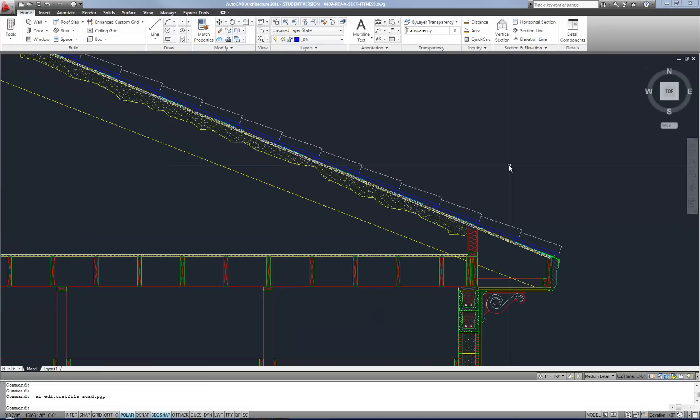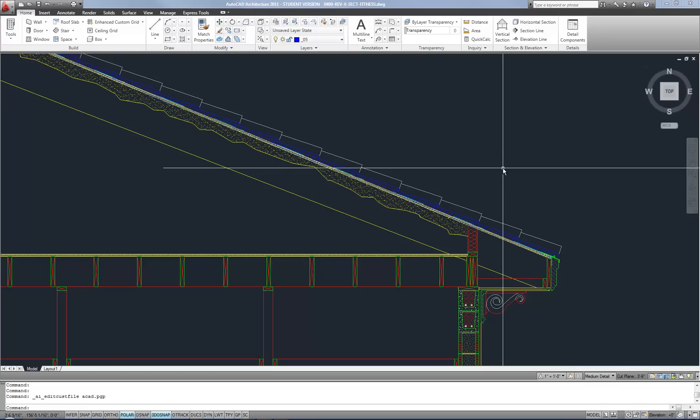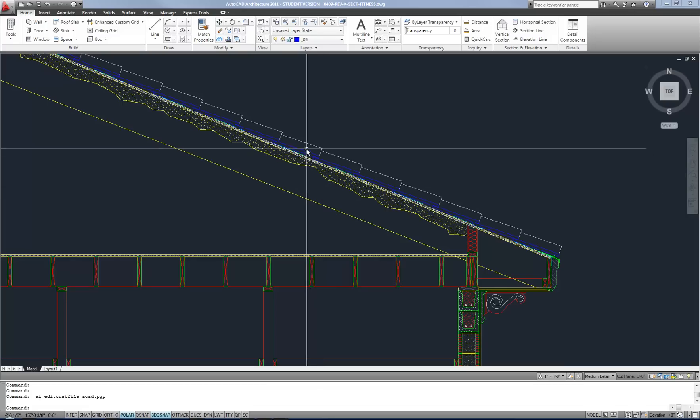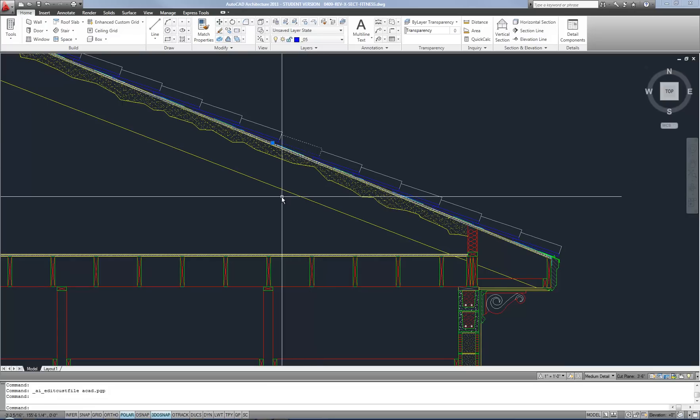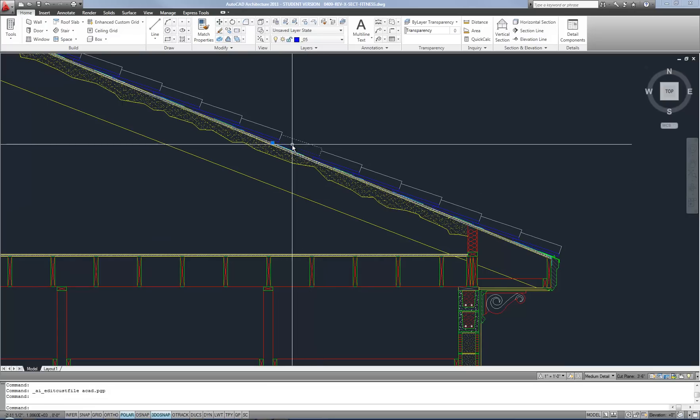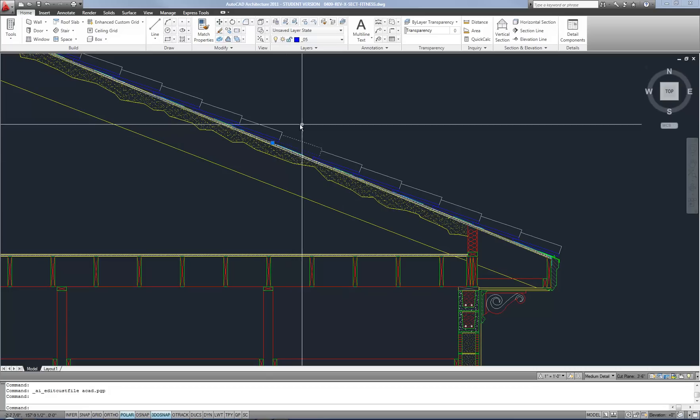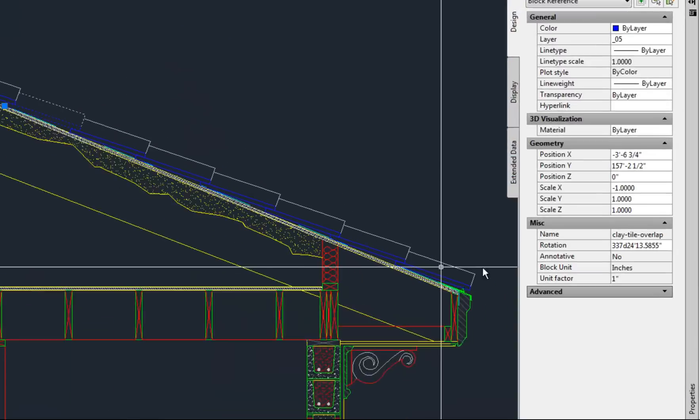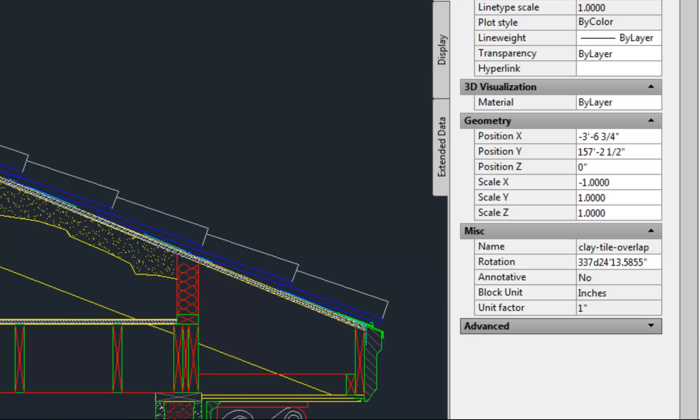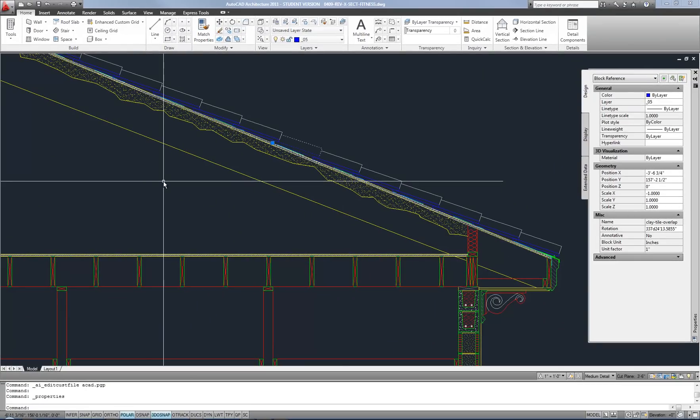There's one more option for selecting objects that's kind of different but definitely worthwhile learning and that's quick select. It's kind of like using a filter system to select objects based on their properties. So for example, this clay tile is a block because it has the section cut portion and it has the portion in elevation. So if I look at the properties of that block in the properties palette, you can see that it has a specific name assigned to the block, which is clay tile overlap.